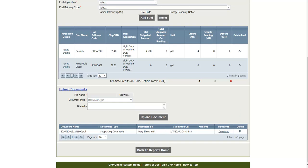Thank you for viewing this tutorial on how to submit fuel and transaction information in the CFP Online system.